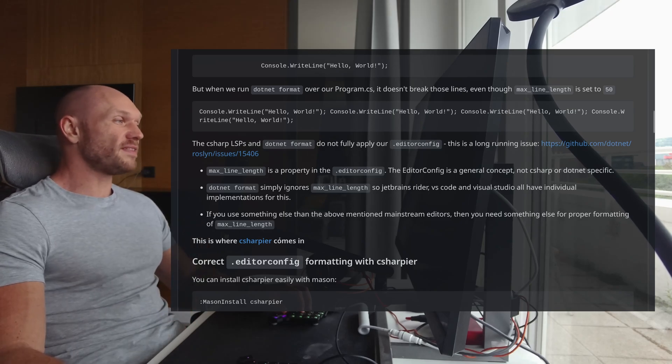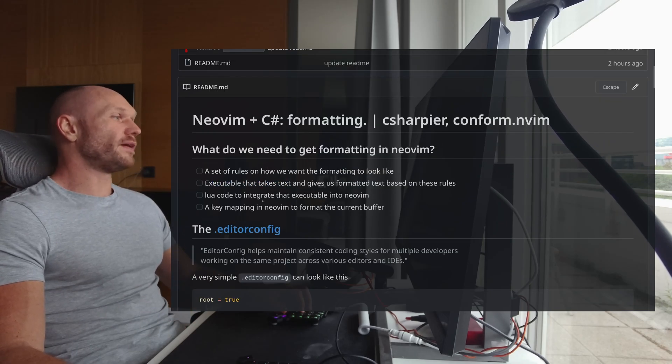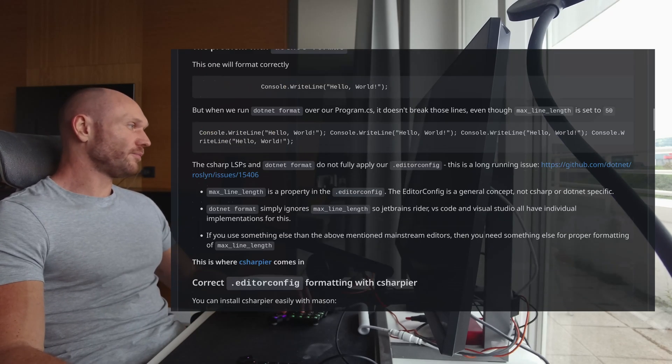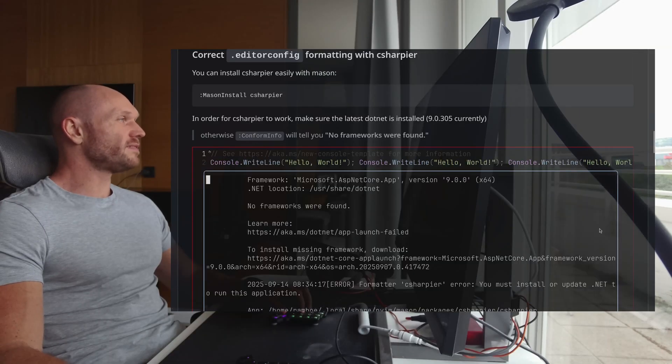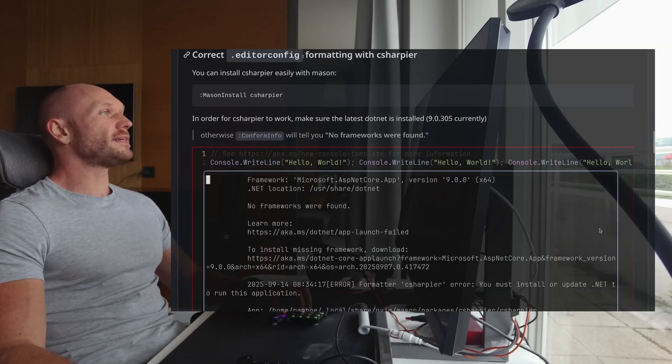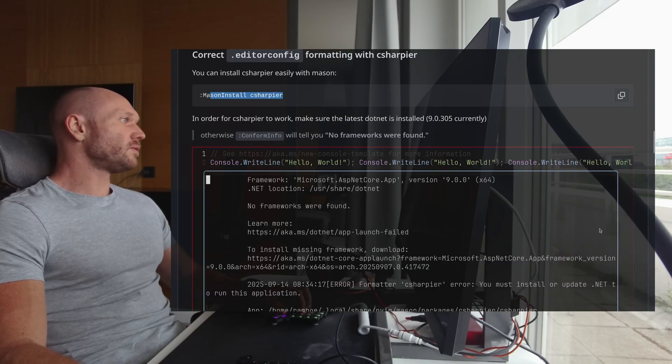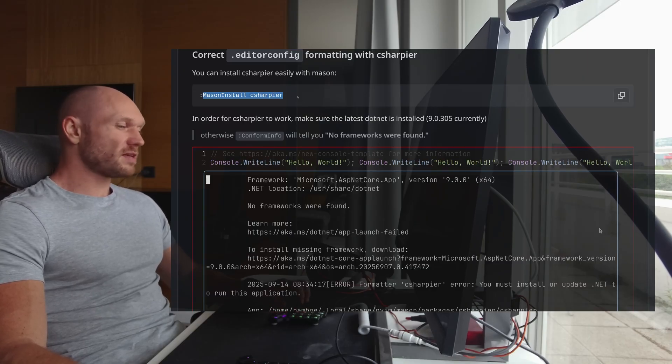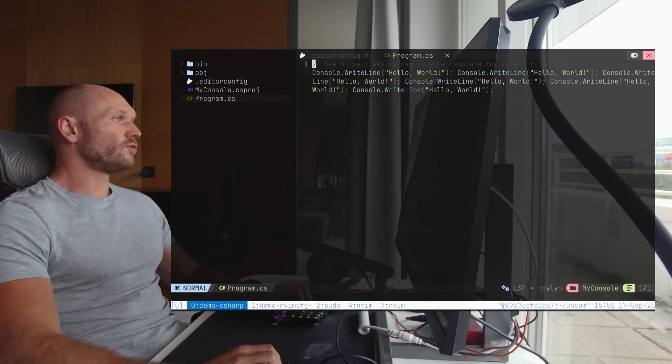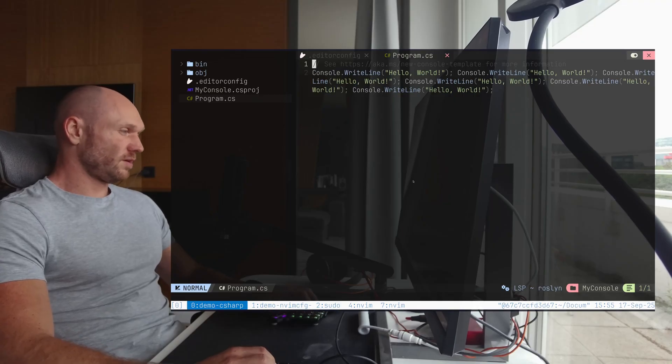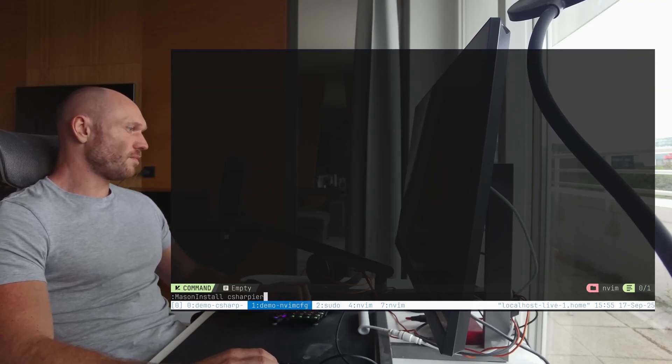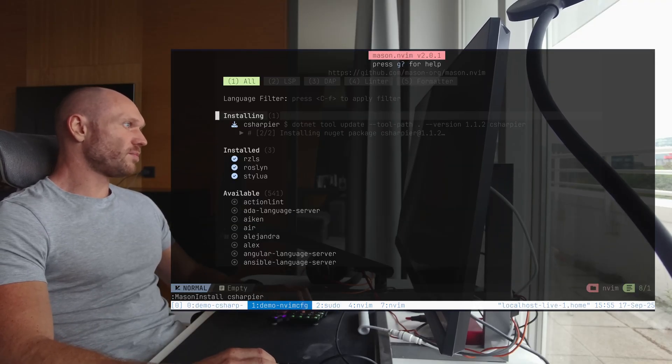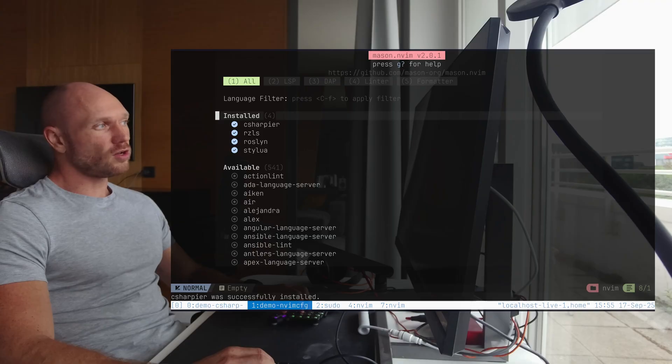So what do we even do now if you use something else? This is where C-Sharper comes in and this is the executable of our choice. So now I go to the next point, correct editor config formatting with C-Sharper.